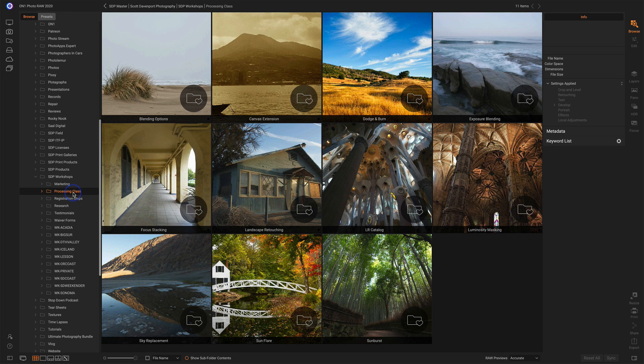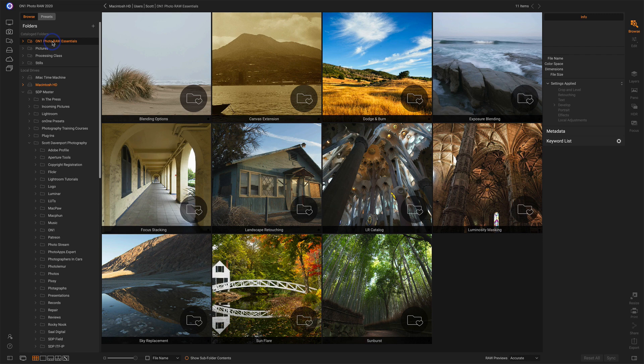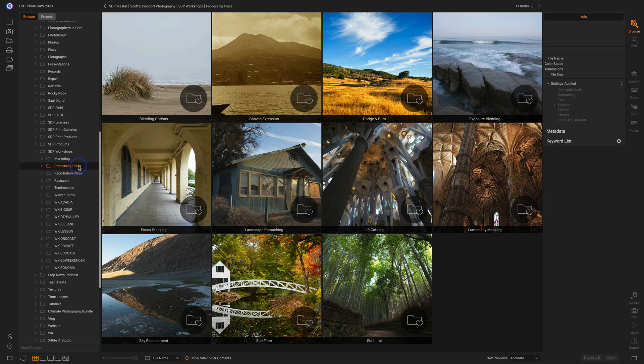We didn't see anything change because I'm looking at the same exact folder. Let me go and say, let's just look at OnOne Photo Raw Essentials. I've got some folders in there. Here is Processing Class looking at my computer. We see the same thing. We have similar options. I can show all the subfolder contents and see all the photos in there or just the top level.